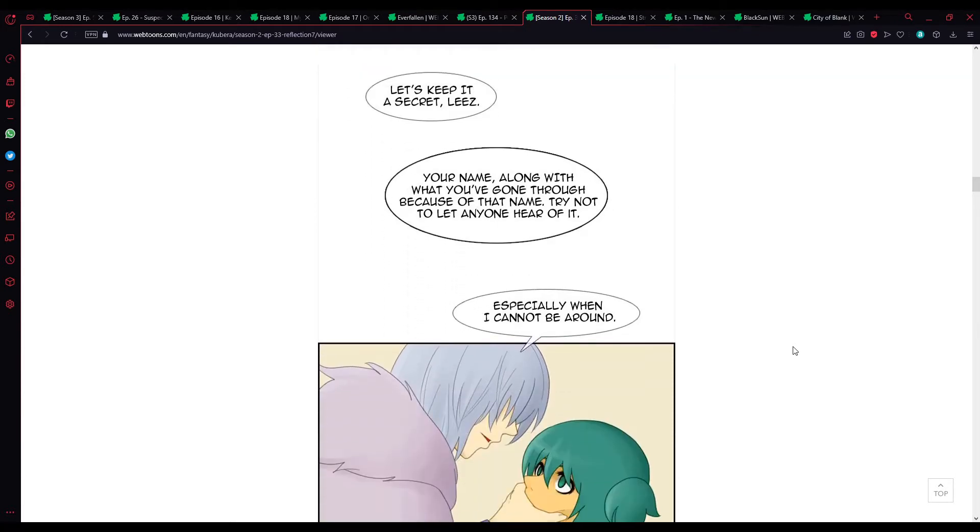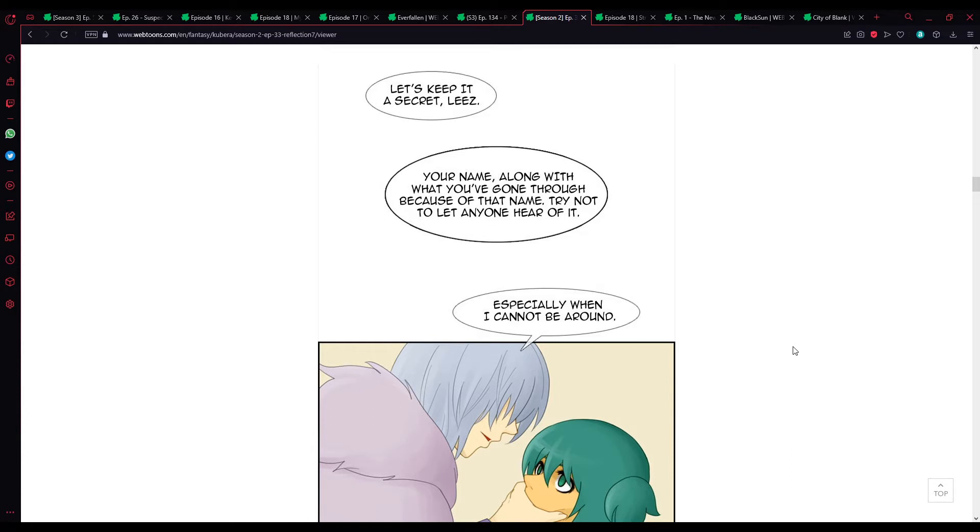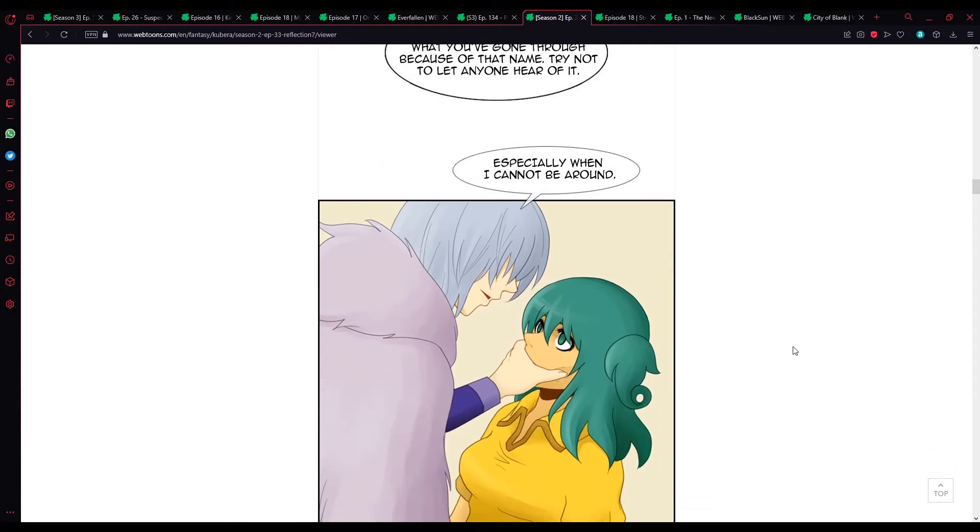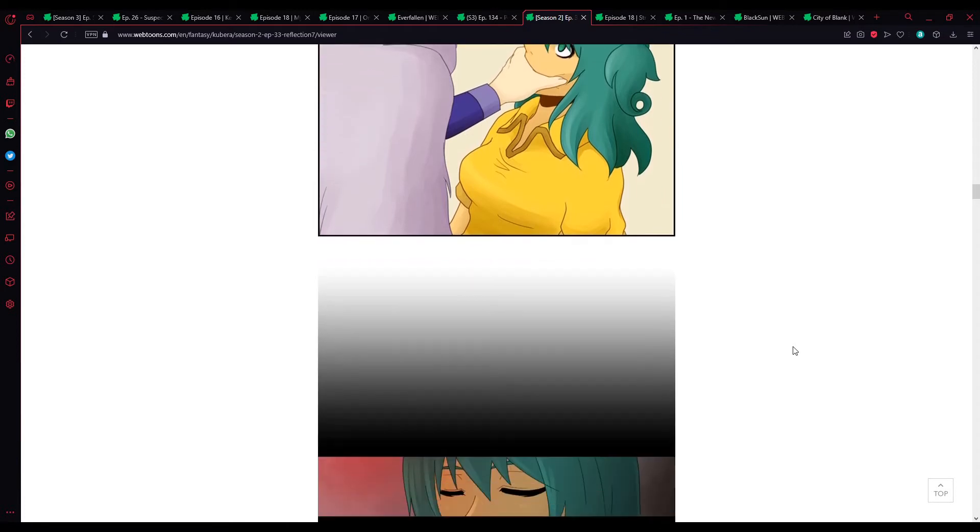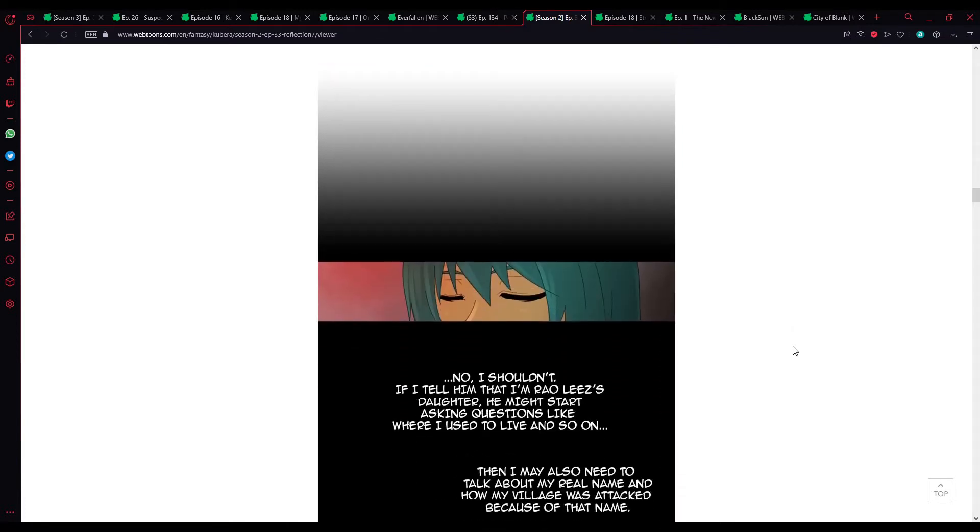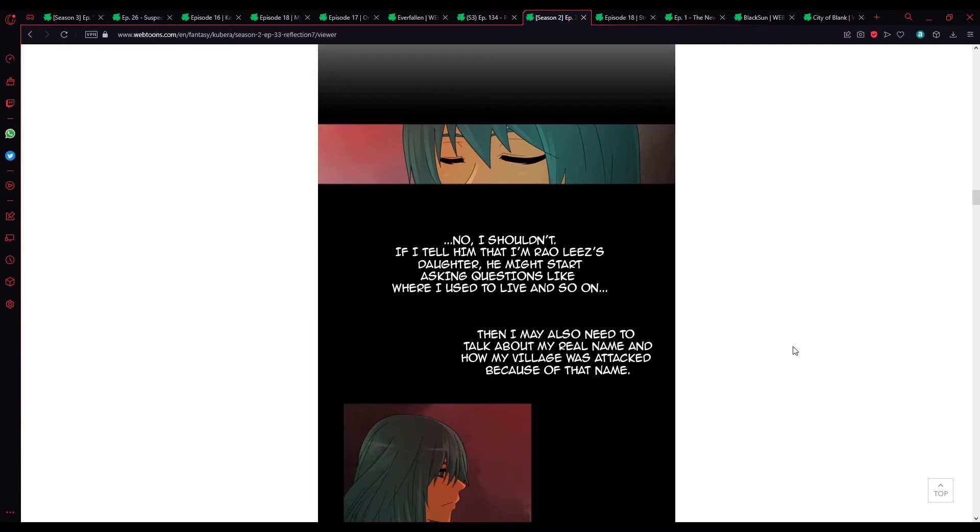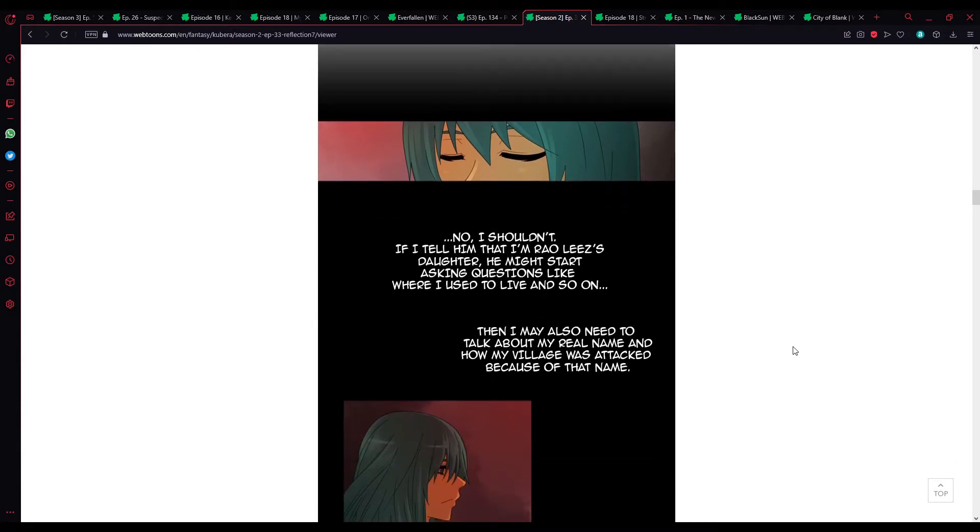But... Let's keep it a secret, Lise. Your name, along with what you've gone through because of that name. Try not to let anyone hear of it. Especially when I cannot be around. No, I shouldn't.